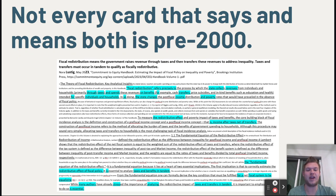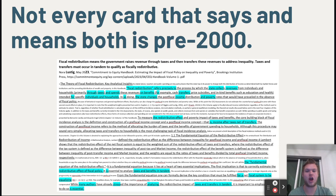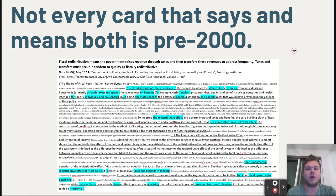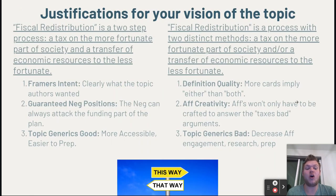The idea is that in order to redistribute and not just distribute, you have to collect something and then give it out. If you're not collecting, you're not redistributing. So redistribution comes after taxes, net of transfers, and you have to look at both of those things. You also need to be ready to defend your vision of the topic. Usually the negative will try to defend the first interpretation and the affirmative will try to defend the second.